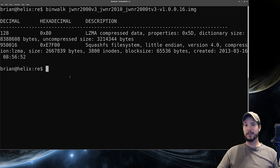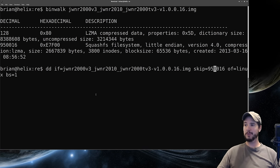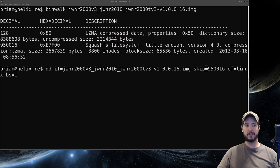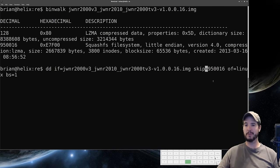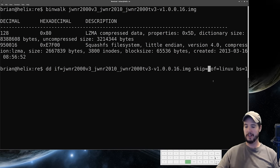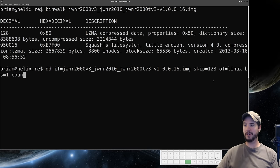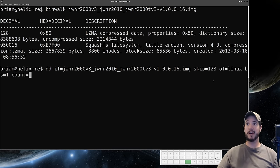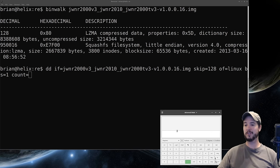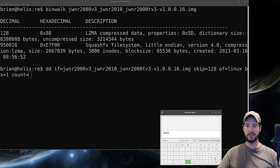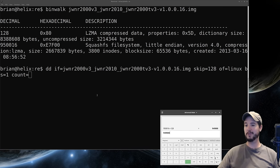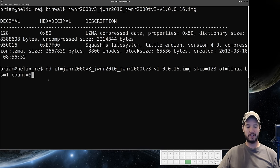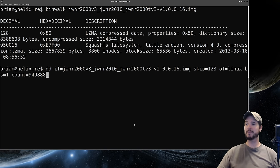So again we're going to use a dd command and we'll start with the previous command except here we're going to have to do a little math. We're going to start at 128. That's not a problem, we can skip to 128. But now we have to introduce a new option called count. The count is going to be how many bytes we want to read. We don't want to read to the end. So what we have to read to is 950,016 minus the 128. So we need to read 949,888 bytes.